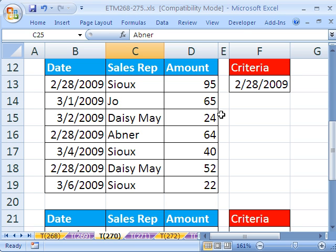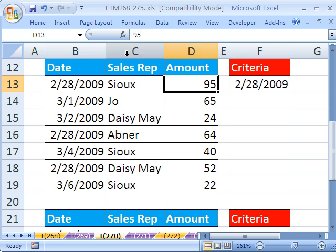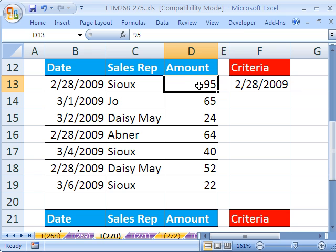In this trick, we want to see how to use conditional formatting, but the logic for the cell is going to come from a different cell. This is a common thing that people want to do. We want to highlight just the amount, but only for the days 2/28. So the logic of how we're going to format this cell has nothing to do with this cell — it has to do with another cell.